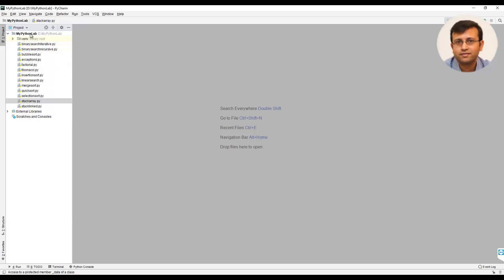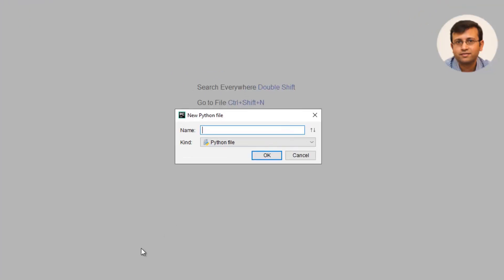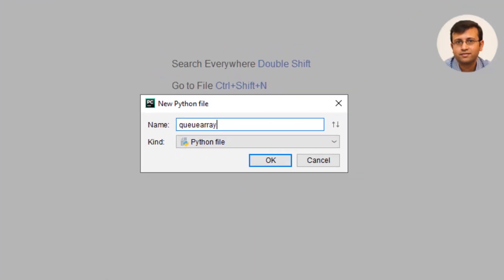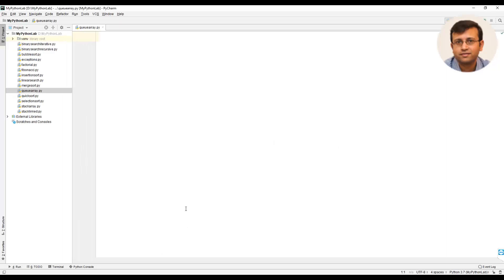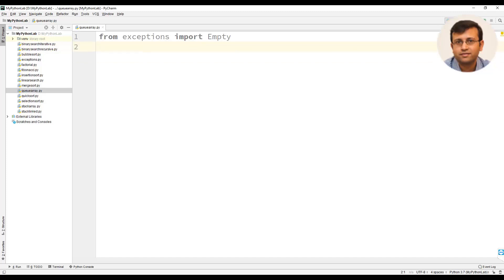In this video we will implement queues using arrays or lists in Python. We will create an empty file and give it the name queue_array. The first statement we will write is 'from exceptions import empty'. This exceptions Python file we have already implemented when we saw the working of stacks. The exceptions file contains a class empty which is used to handle exceptions in our queue class.